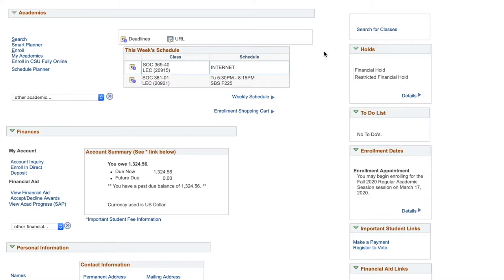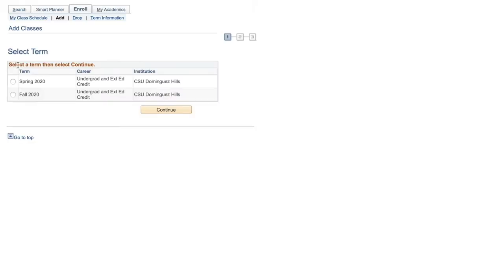To register for classes, click Enroll under Academics. Then, select the term you would like to register for.